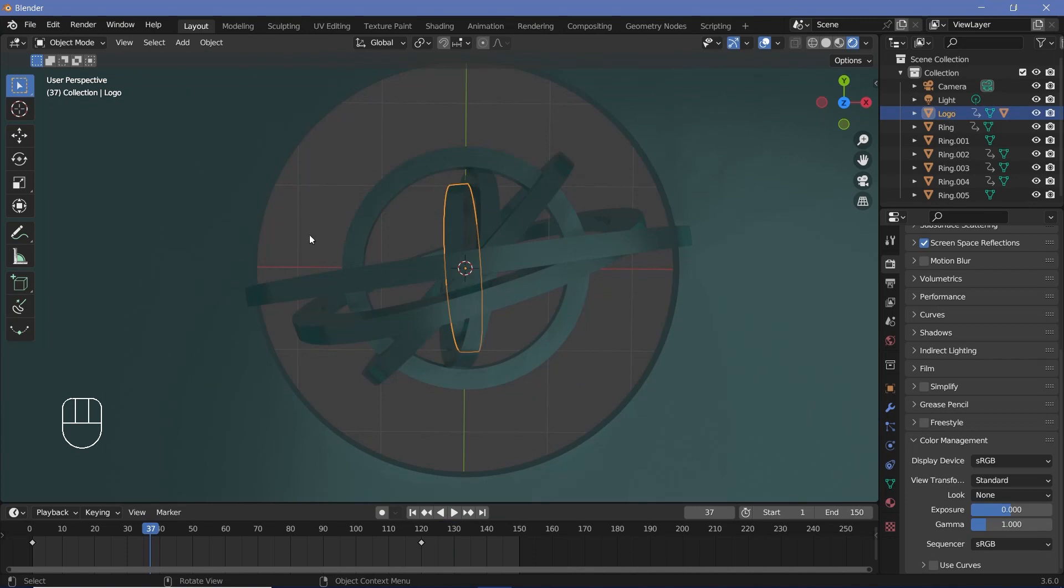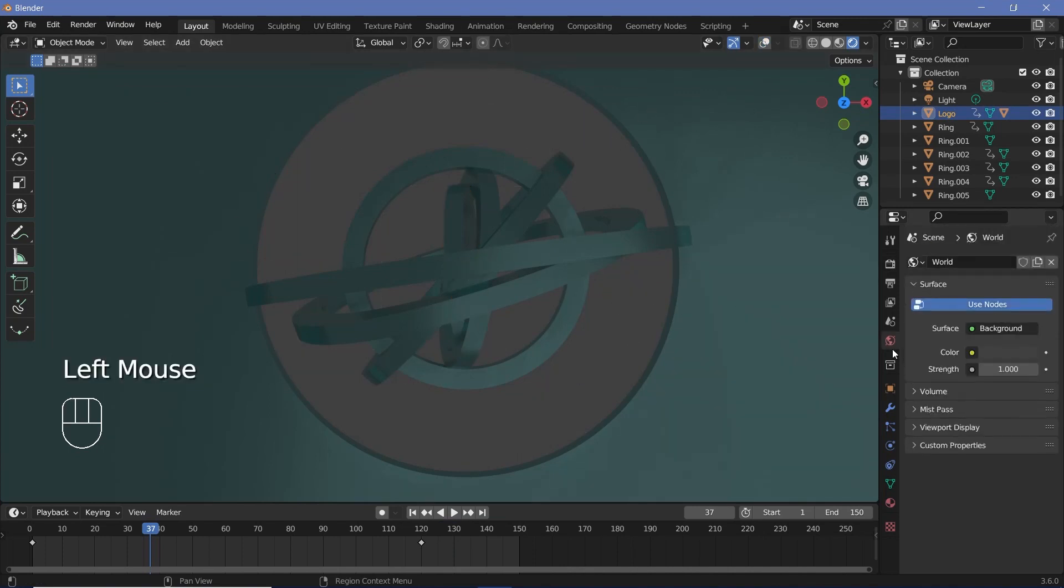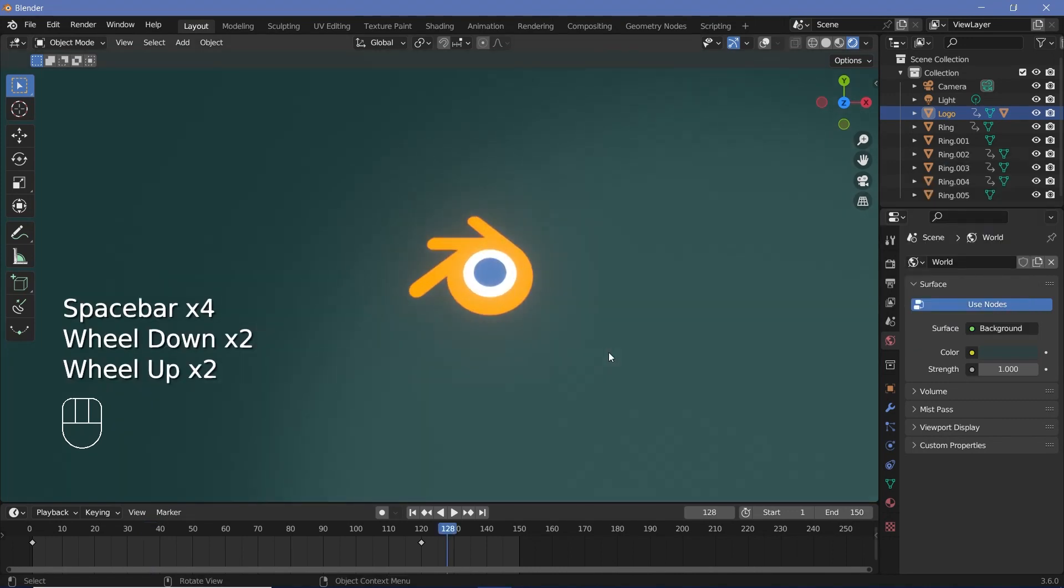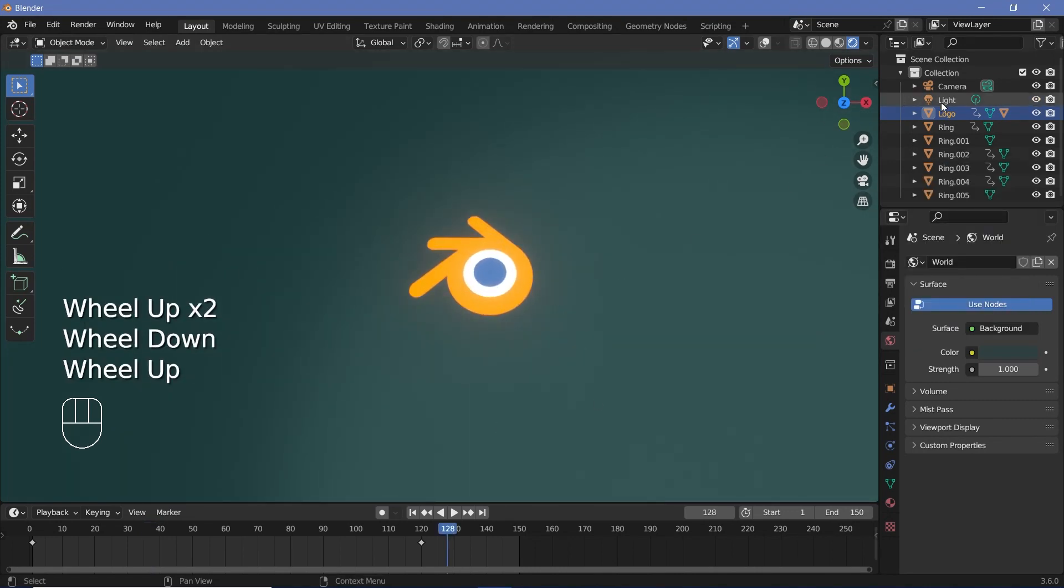I'm also going to change my view transform from Filmic to Standard so that we actually see the real colors. In order to have something present in the background so that we don't actually just see into oblivion, you could give the background some color or you could add in a plane with some color. In my case, I'm just going to give the background a very slight tint in the same color.